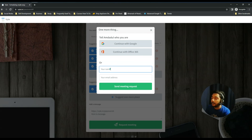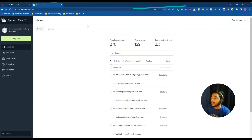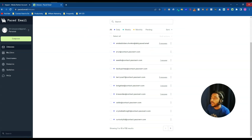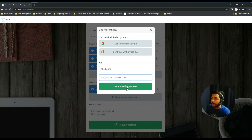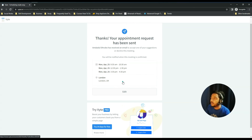The client needs to identify themselves — they can log in via Google, Office 365, or email. I'll log in via email, provide a name and email address. I'll use an email from PacedMail, another lifetime deal tool that lets you create unlimited custom domain emails. After pasting the email and clicking Send Meeting Request, I can see the thank-you page saying the appointment request has been sent.